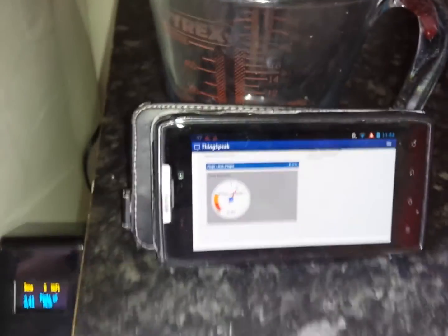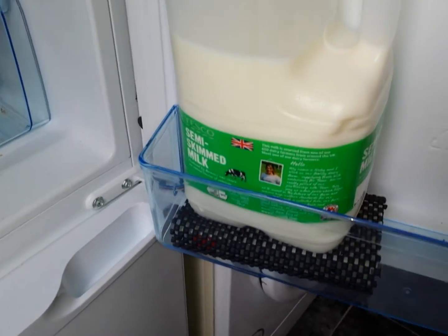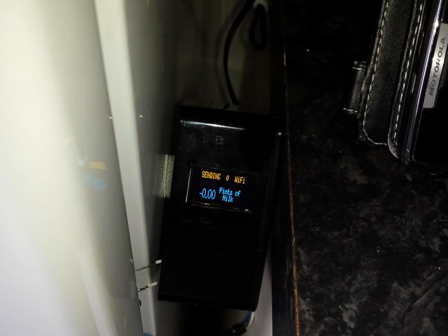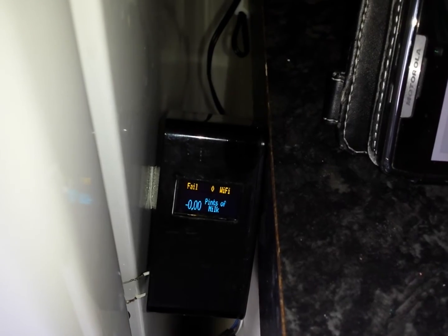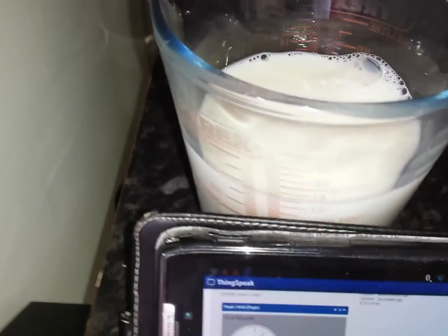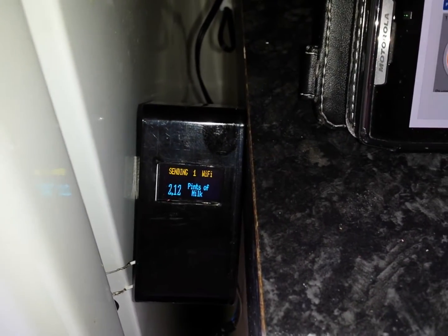In the fridge we have a load cell which is weighing the milk. I'm going to take out the milk and pour some into a jug. As you can see, the display itself is already updated — it's trying to send information to the internet. I've just poured out about half a pint of milk, so now we're going to open the door and replace the milk. You can see the milk level has gone down.